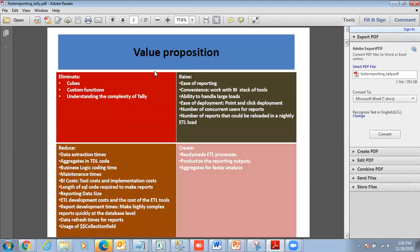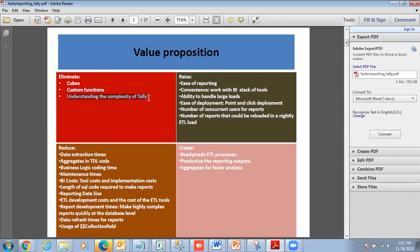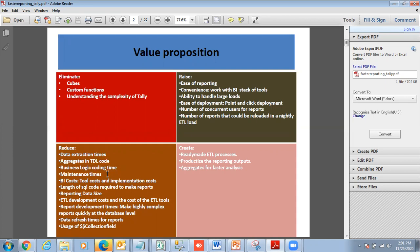What is the value proposition? We're looking to eliminate queues because they consume memory. We're looking to eliminate custom functions because they consume a lot of memory. We look to eliminate the complexity of understanding Tally data. We're going to reduce data extraction times, reduce aggregates in TDL code, reduce business logic coding time, maintenance time, and data refresh times for reports.